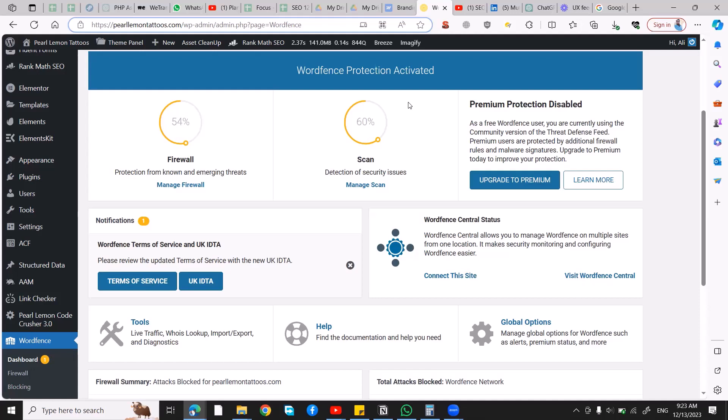Hey, what's up people! Welcome, this is Ali and welcome to Pearl Lemon Web. In today's tutorial, we're going to learn how to import or export our settings from WordFence to any other website and how simple it is.